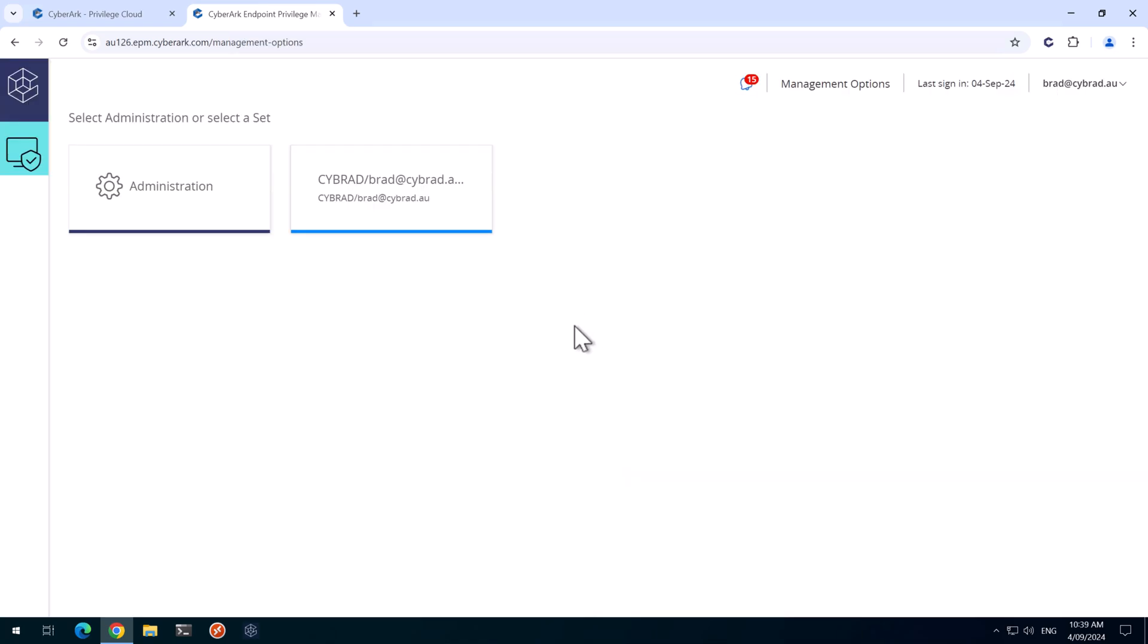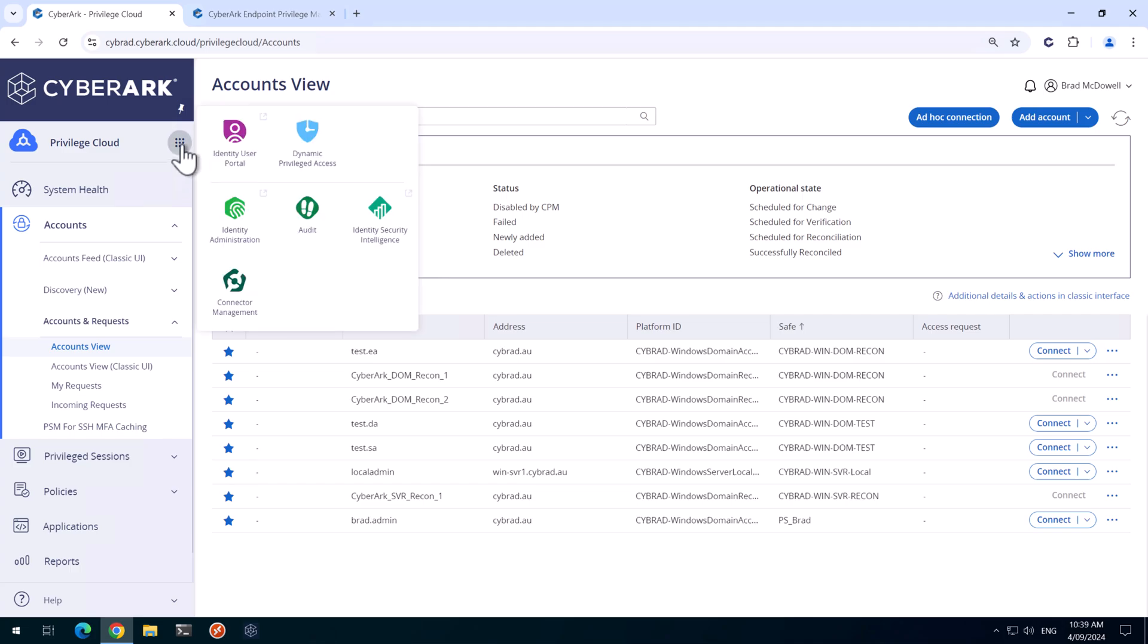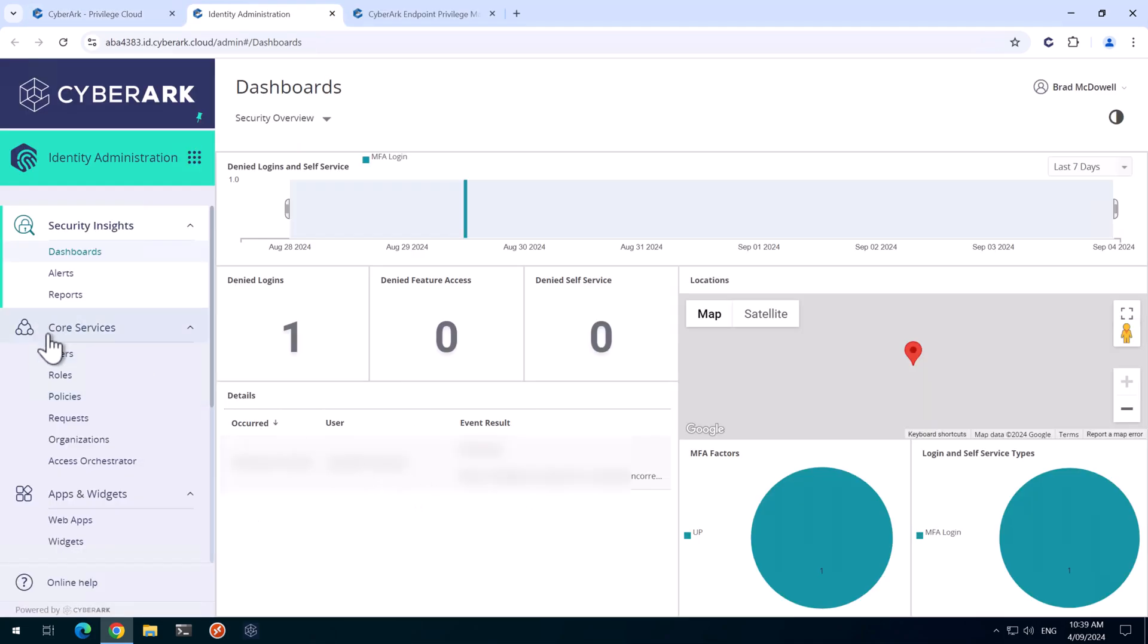So we want to improve the security of this logon flow by setting up the SAML authentication with identity. So I'll head back over to Privilege Cloud, we'll go to the nine dots up here and go to Identity Administration. And we'll go to Core Services and then Roles here.